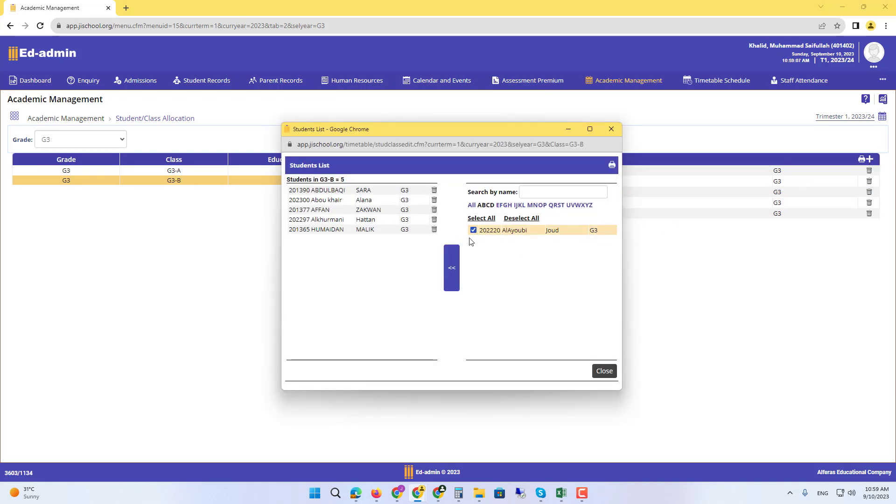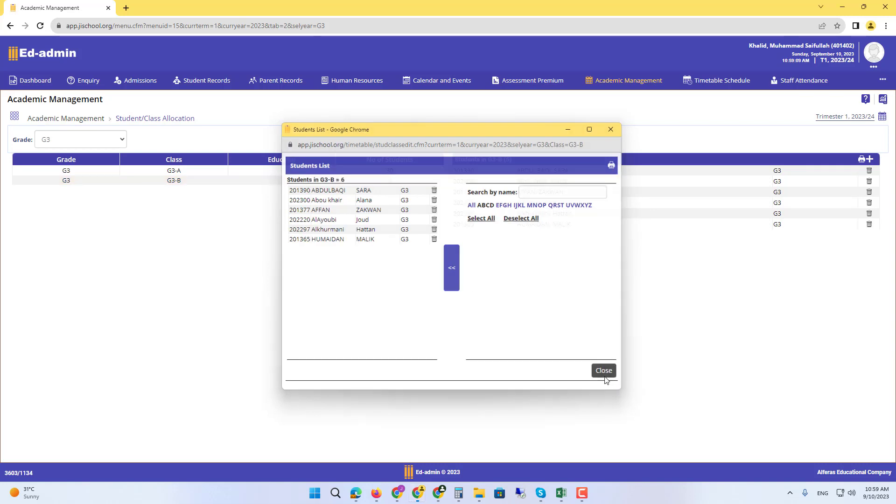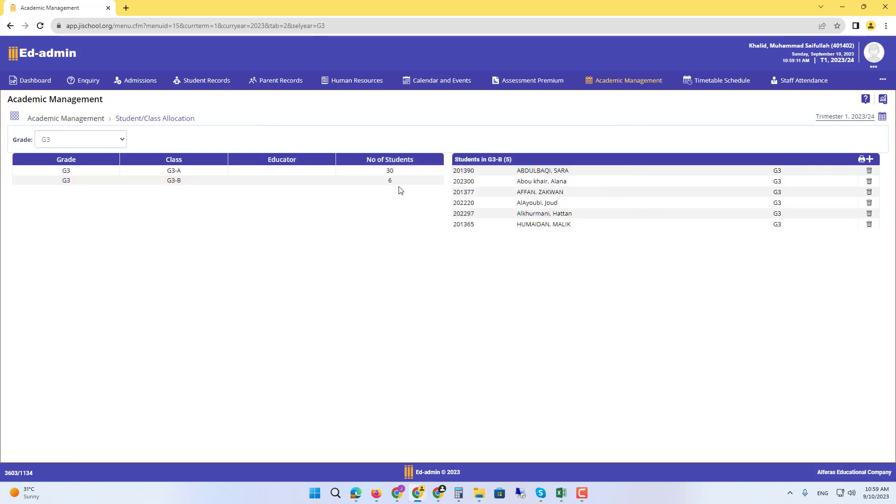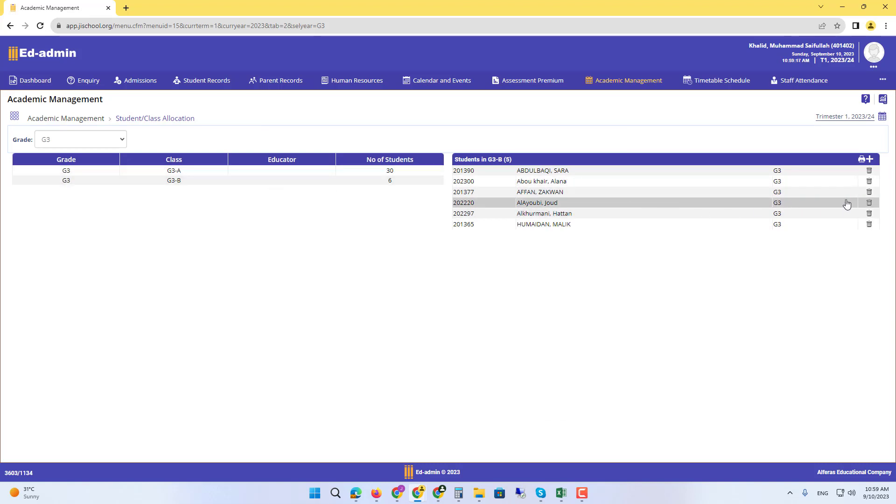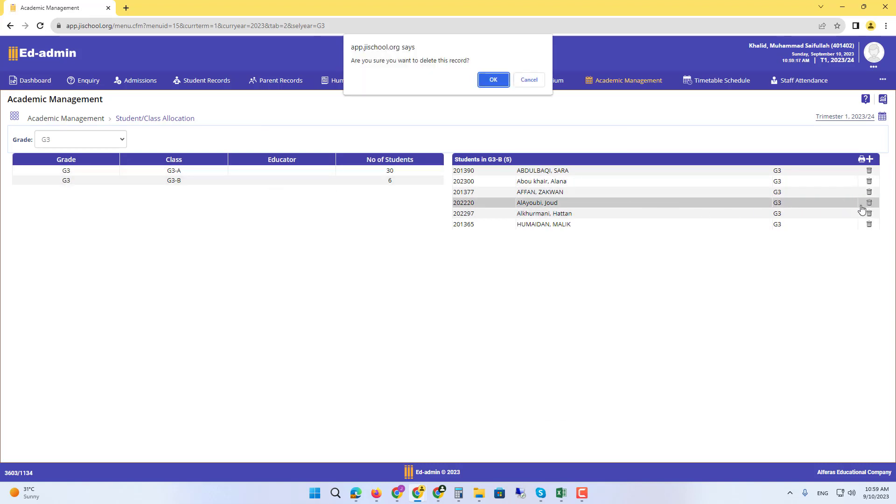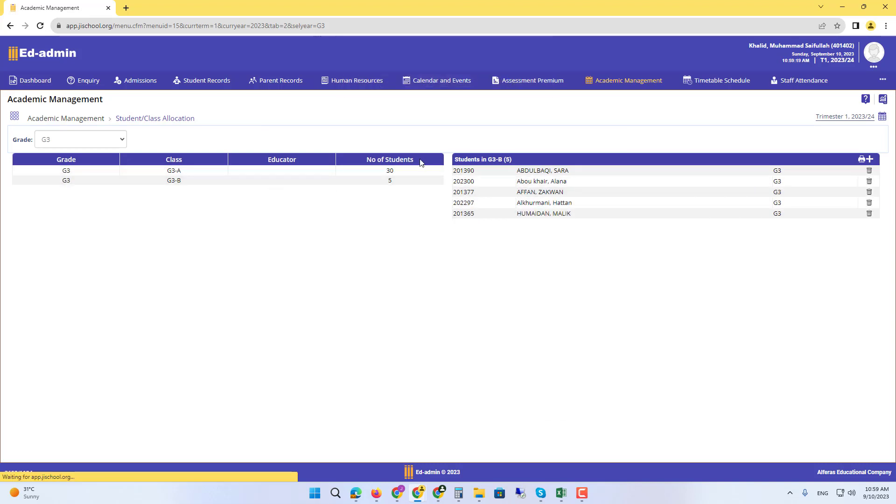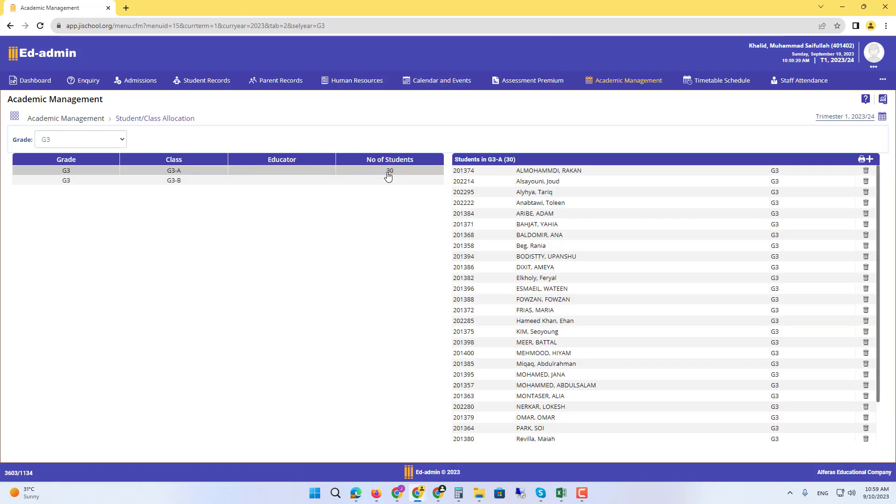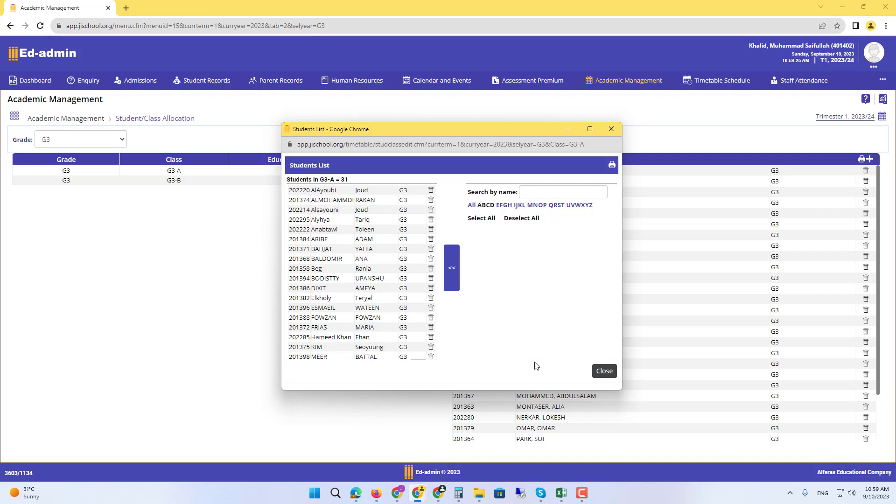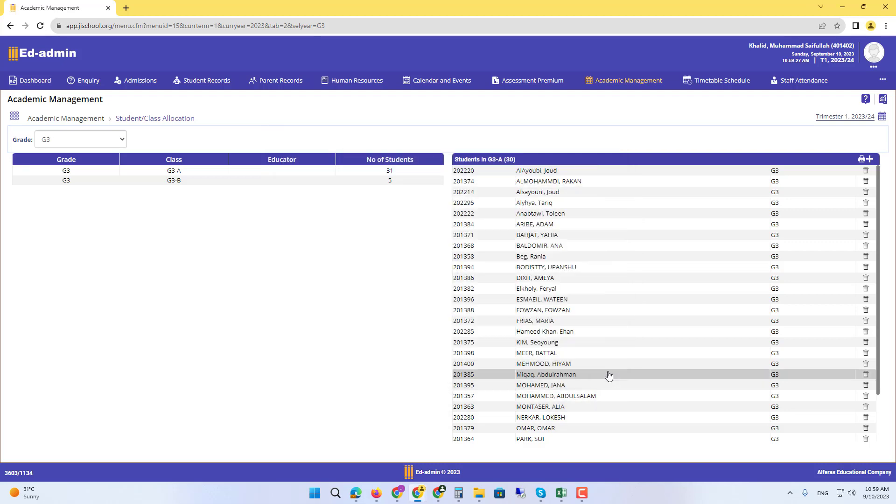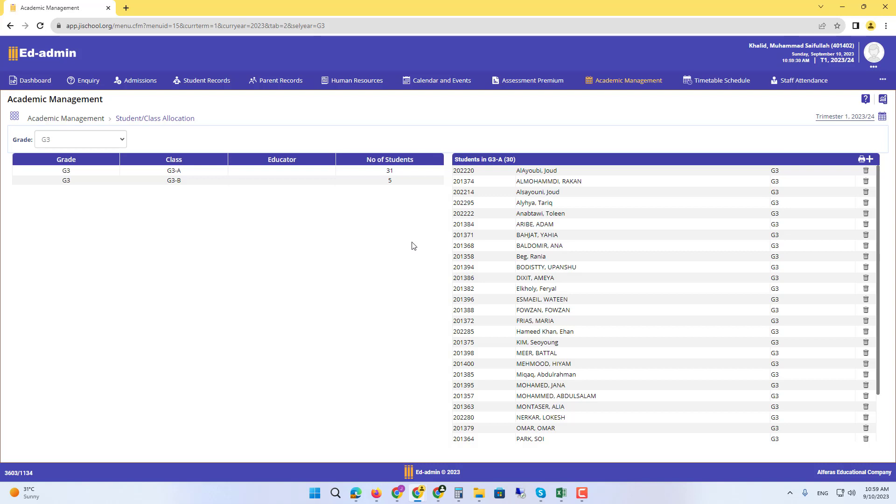Of the same grade. So that is how we move students. For example, if you want Jude back in grade 3A, you will remove her from here and then go back to 3A, click the plus button, and select and add. That is how you move students from one class to the other.